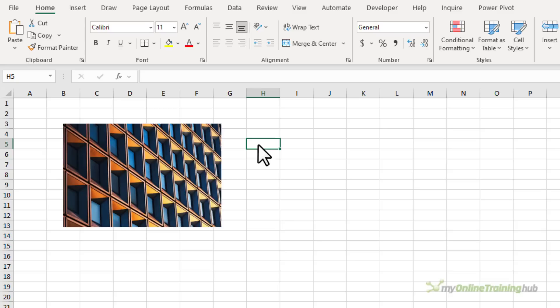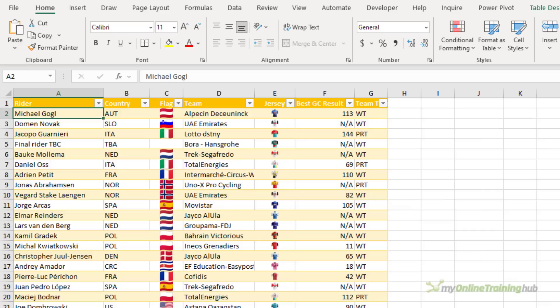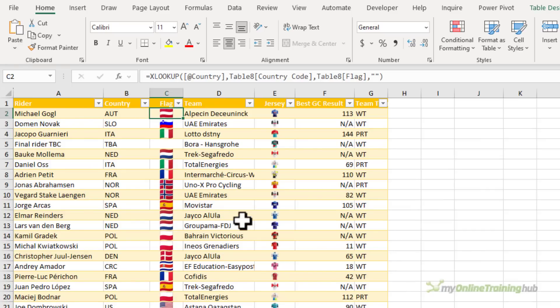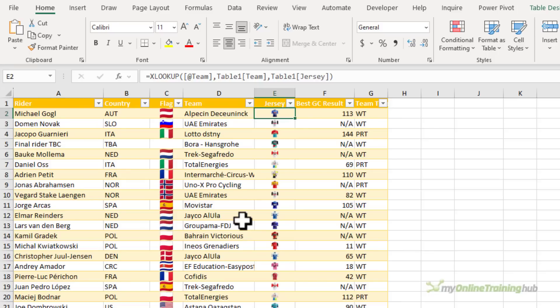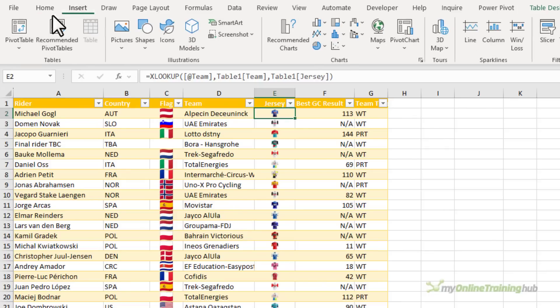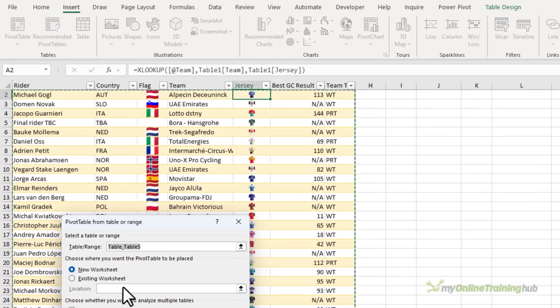Let's look at the experience of building pivot tables with images. Here I have a table of Le Tour de France data. I've used XLOOKUP to bring the flags and the jersey images in from their respective tables. Let's go ahead and insert a pivot table based on this data.